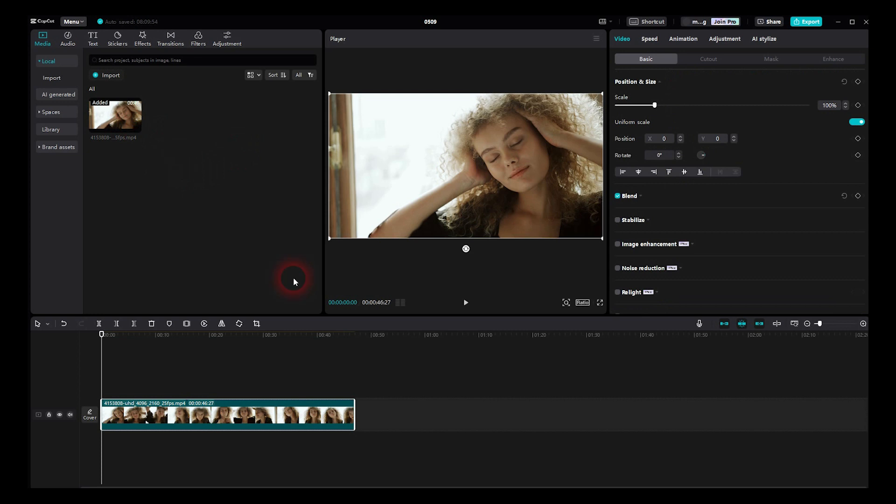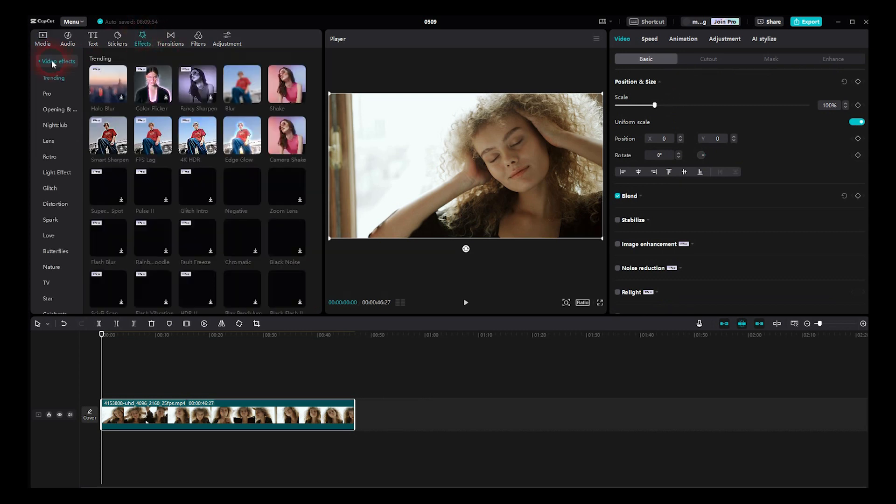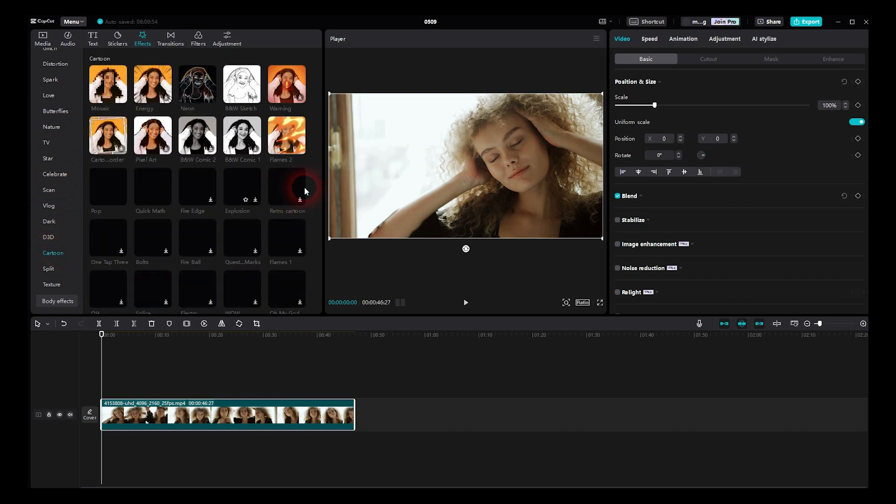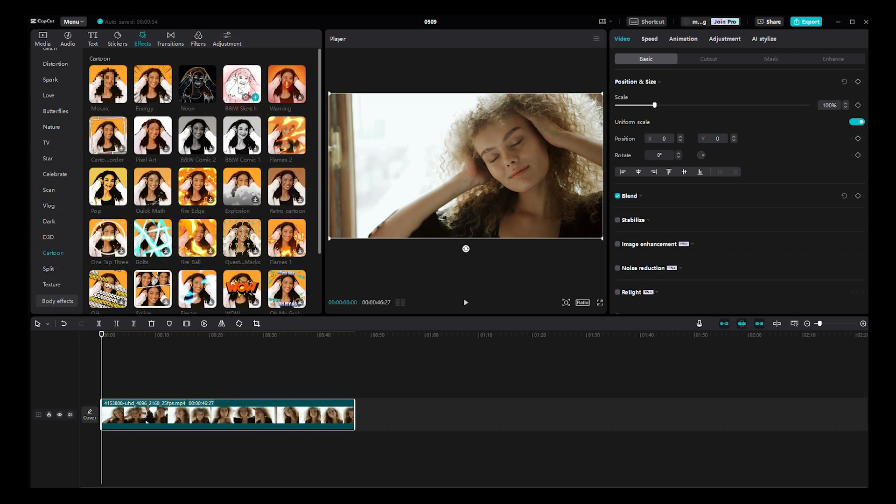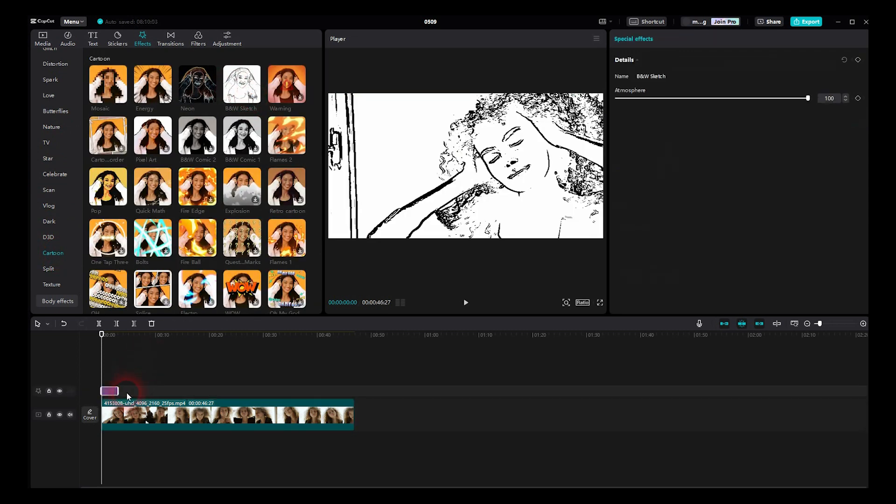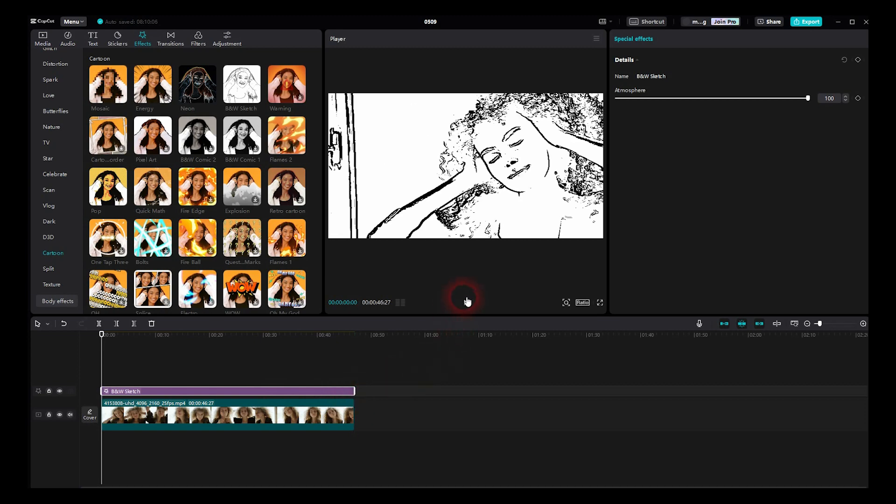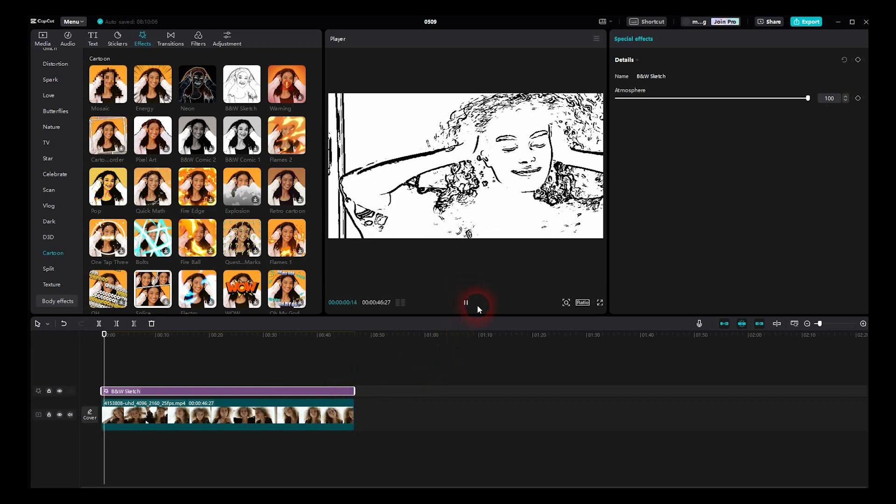We'll add our footage, go to effects, open the video effects. Under cartoon you will find B and W black and white sketch, edit. And then you're basically done.